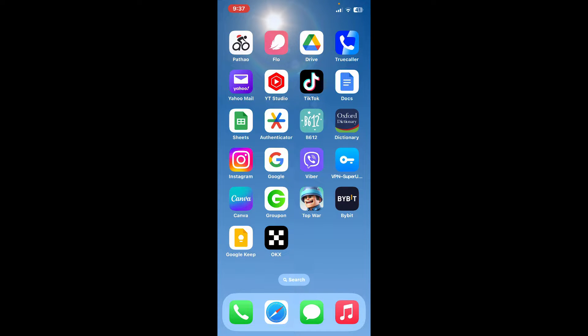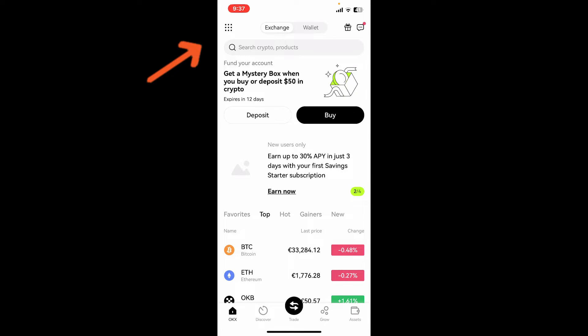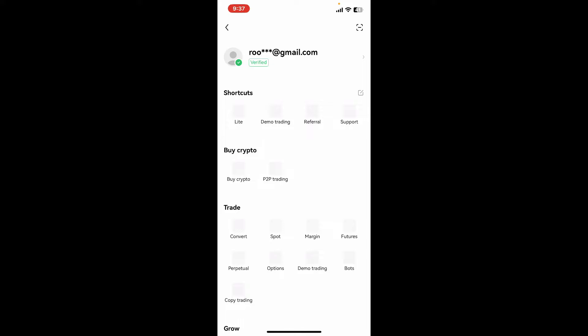From the app drawer, open your OKX application. Make sure to log into your account like you normally do. Once you're inside the main home page of OKX, tap on the waffle menu at the top left-hand corner.